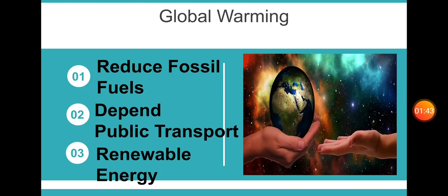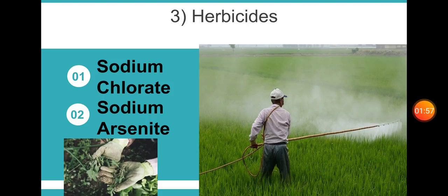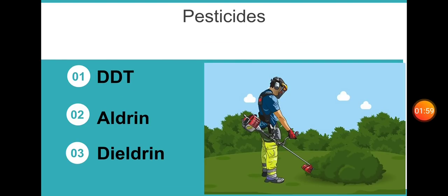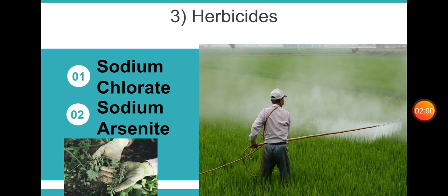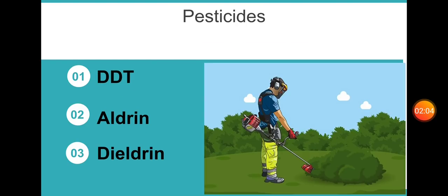To reduce global warming: one, reduce fossil fuels; two, depend on public transport; three, shift to renewable energy. Now, herbicides and pesticides. Herbicides include sodium chlorate and sodium arsenate. Pesticides include DDT, aldrin, and dieldrin.